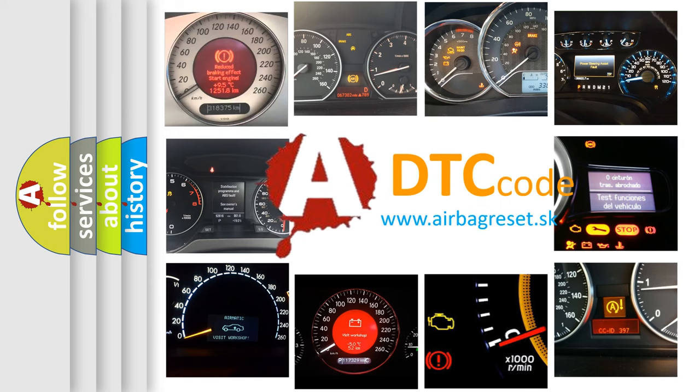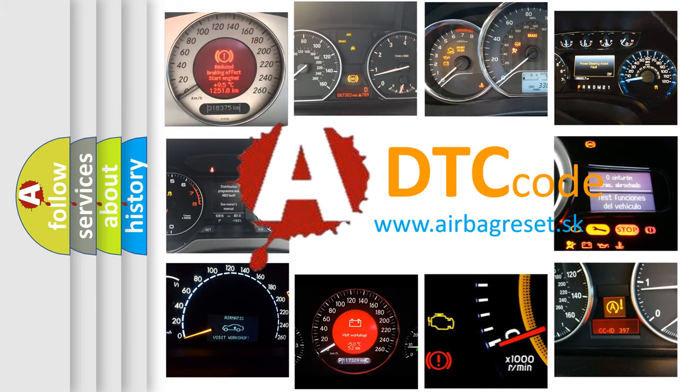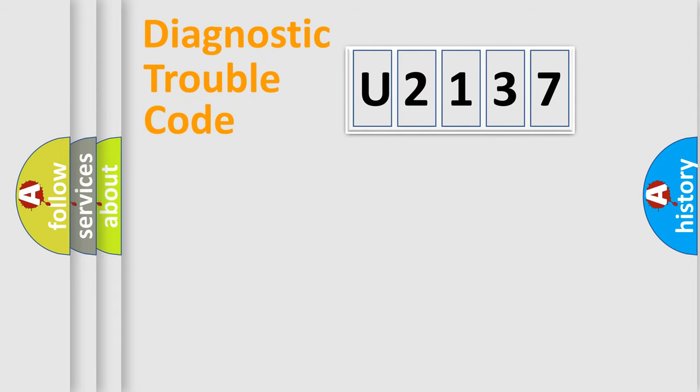What does U2137 mean, or how to correct this fault? Today we will find answers to these questions together. Let's do this.